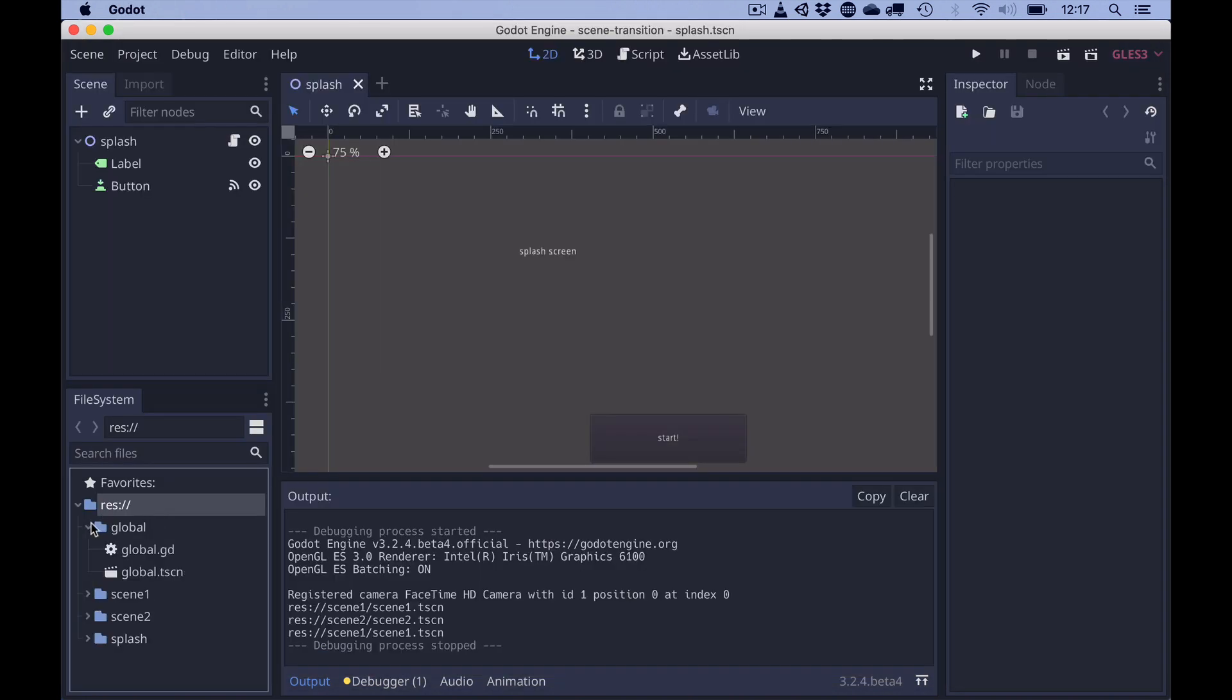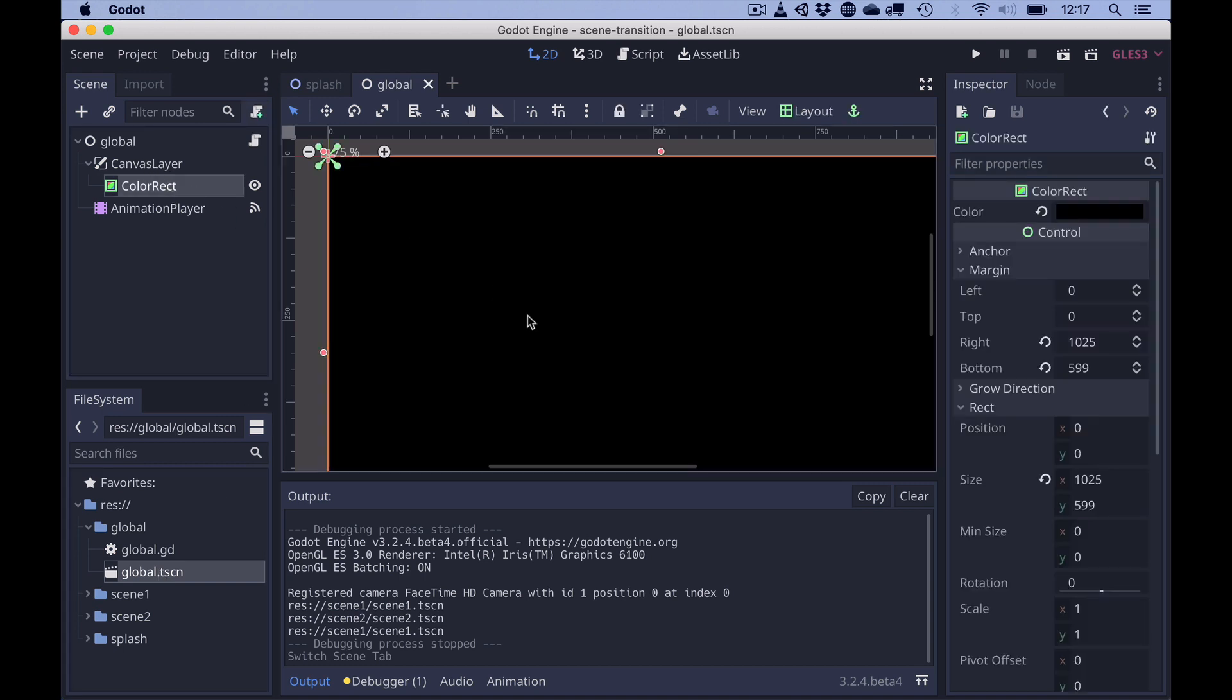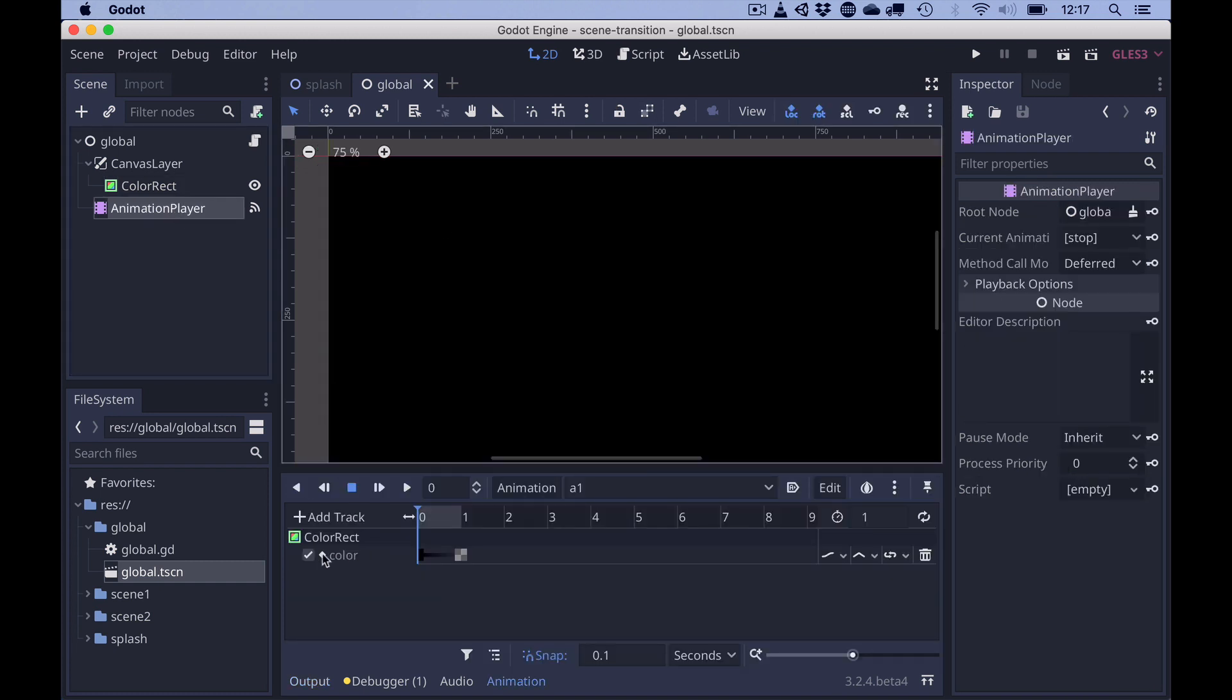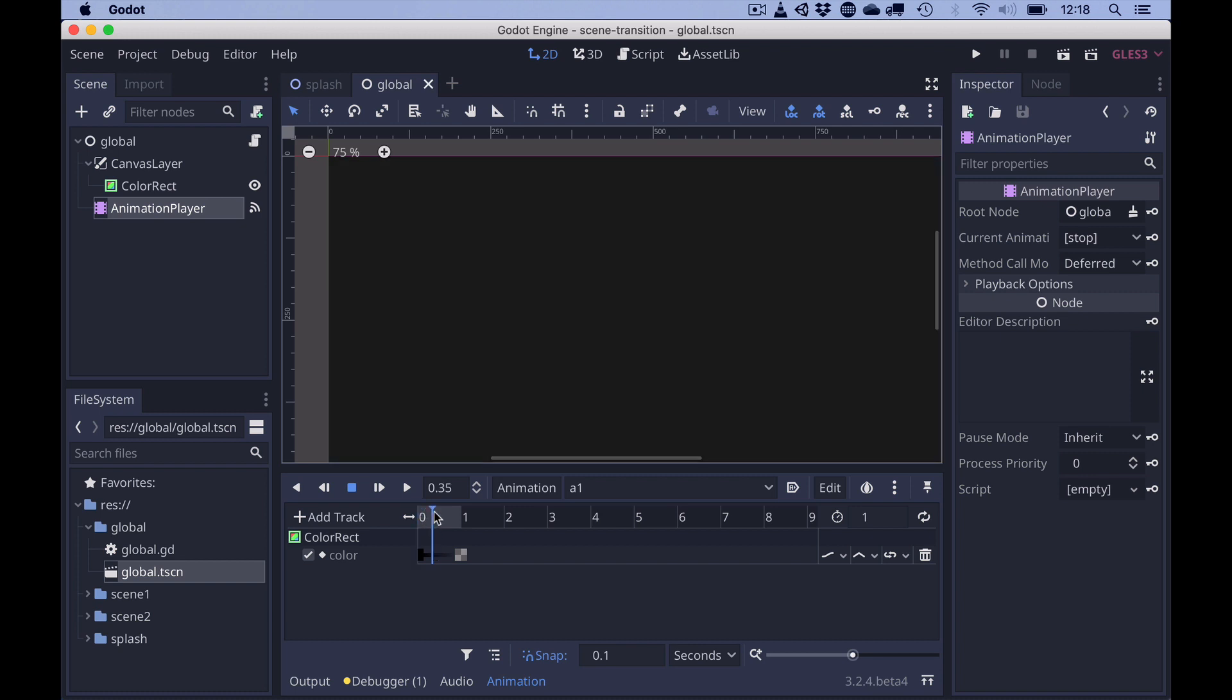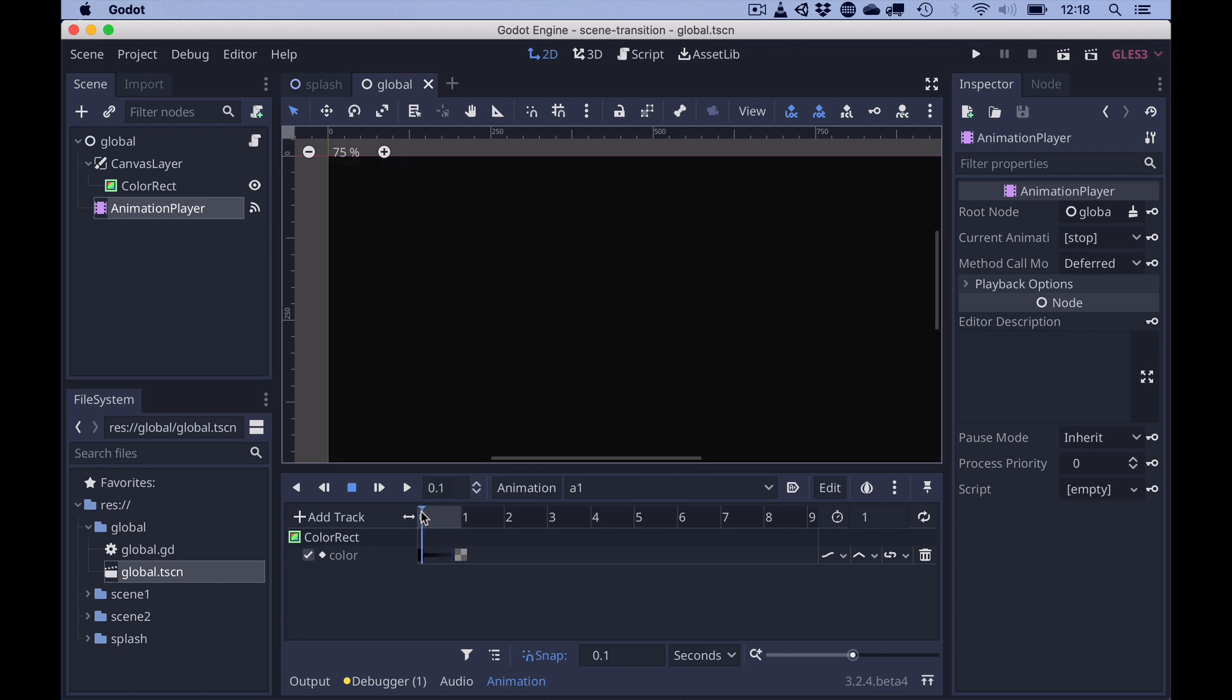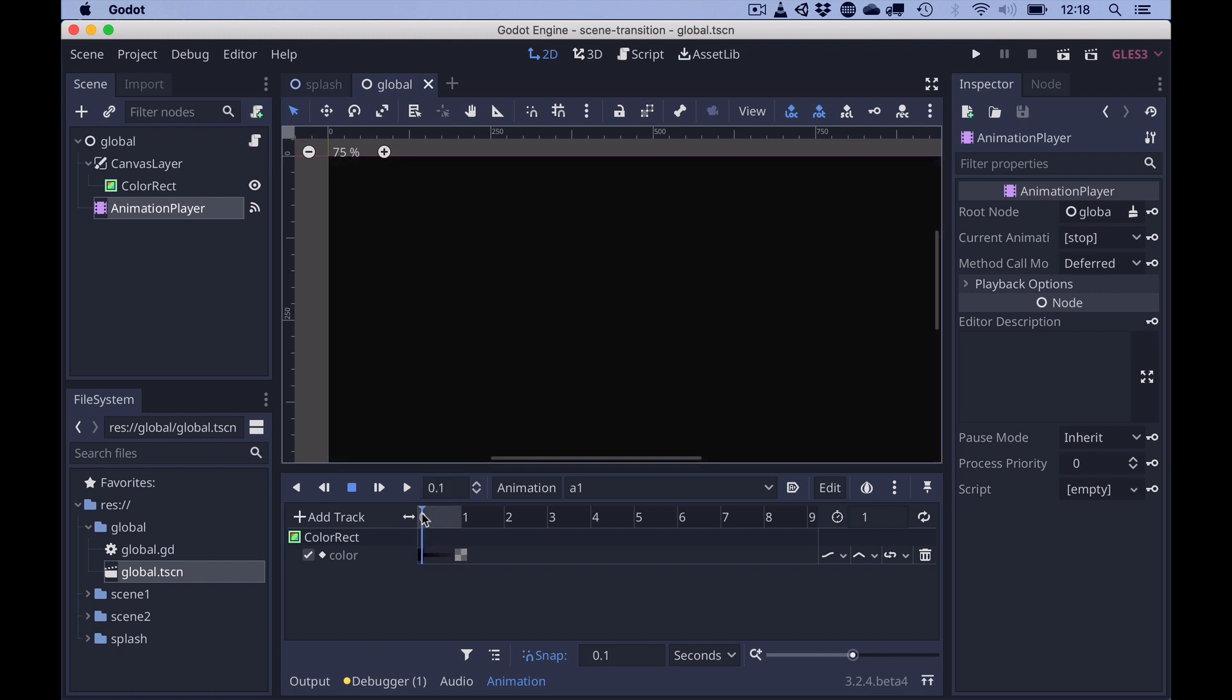This whole thing works because we have a global scene with a canvas layer and a color rect with the color set to black. And an animation player which is connected to the color and which animates the alpha channel of the color rect. And that does the fade in fade out.